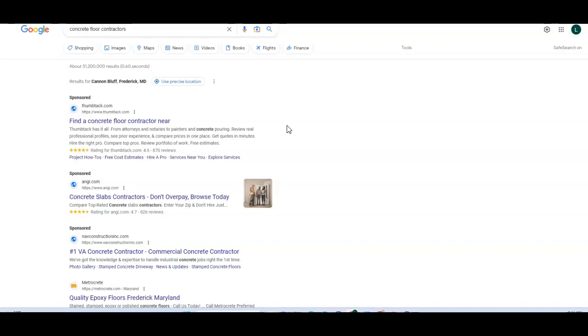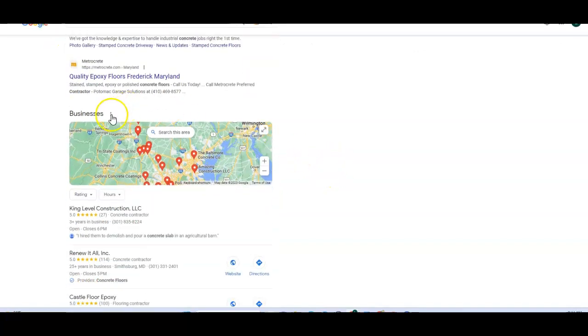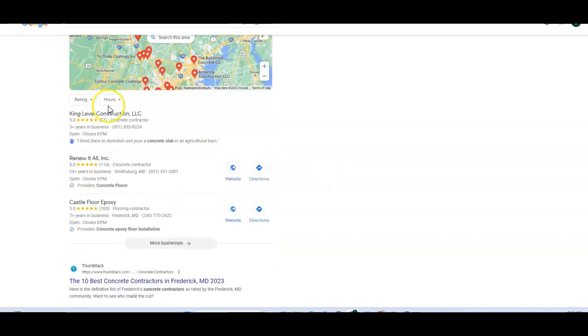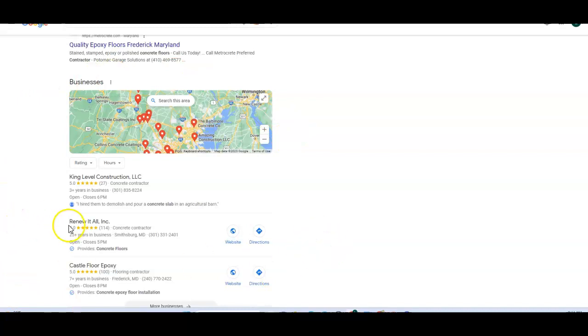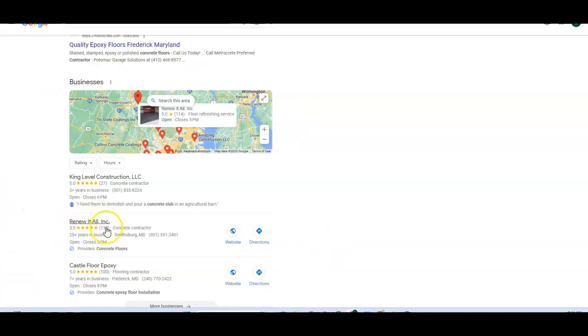And that's what I'm showing you right now. We did a search for concrete floor contractors. As we move down the page, we'll come to this area here called the map pack. And as you can see, you're listed here, right? But you're in number two.